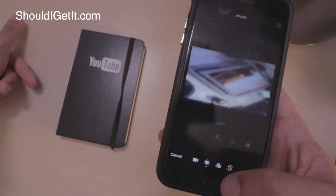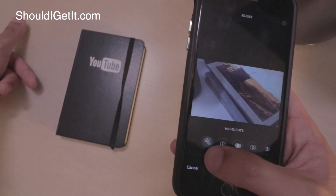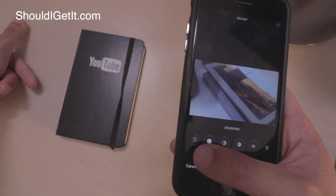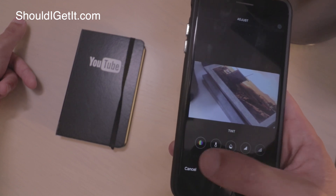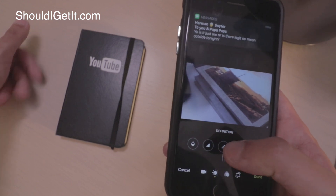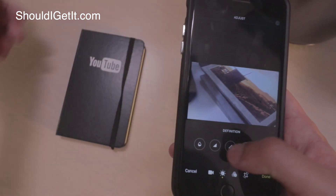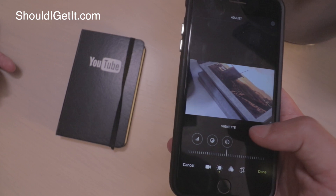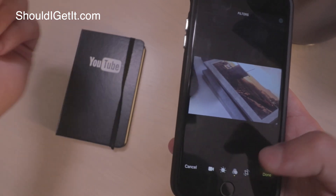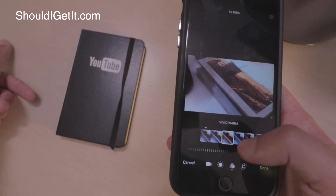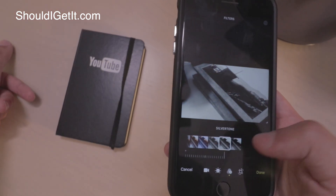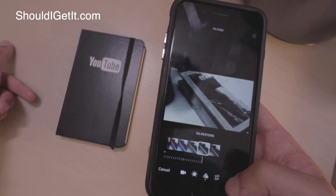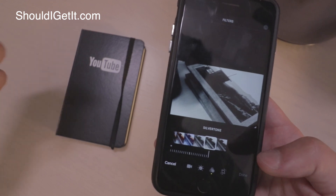You also have the advantage now of editing the brightness and highlights and shadows and colors and all that of your videos, just like you can for photos. You can now apply filters as well, and then all you do is hit done.